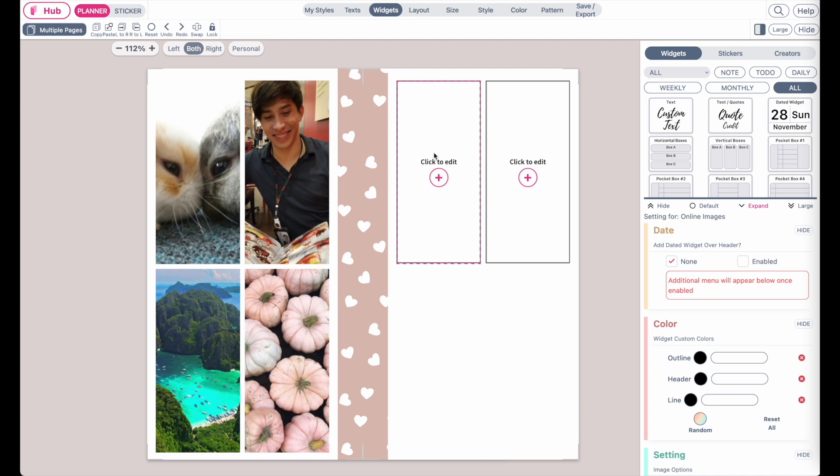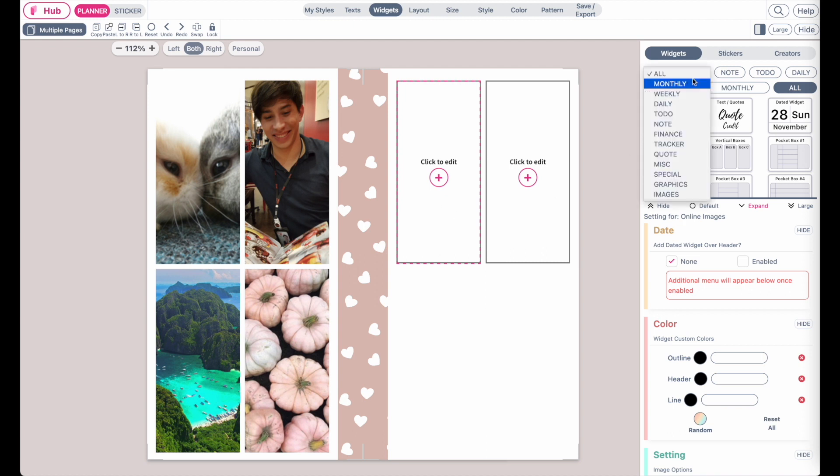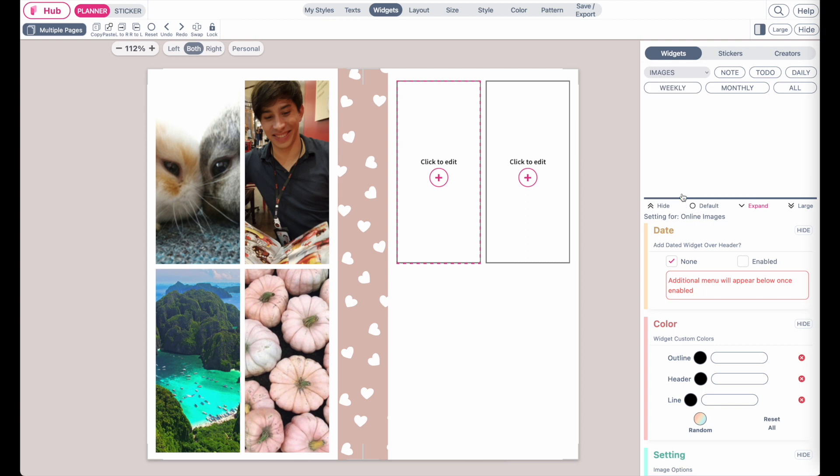There actually is an image widget you can add to your template. If you search for images you will see that there are two different kinds of widgets showing up: the online image and the personal image.